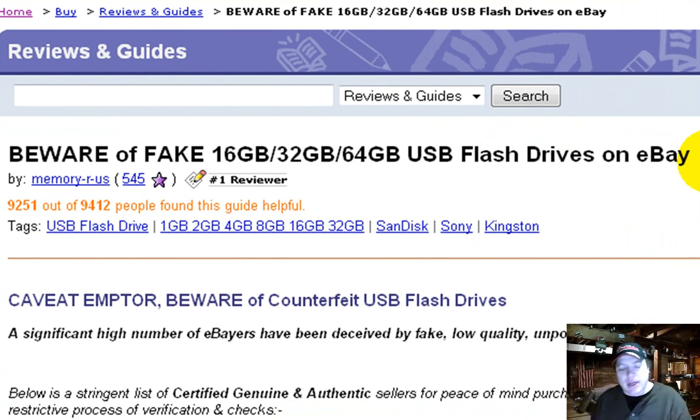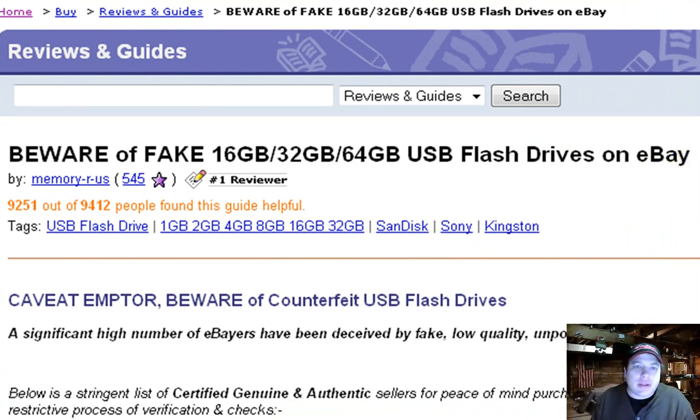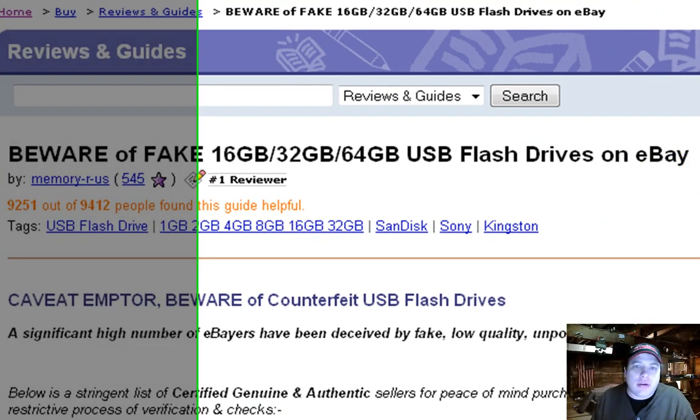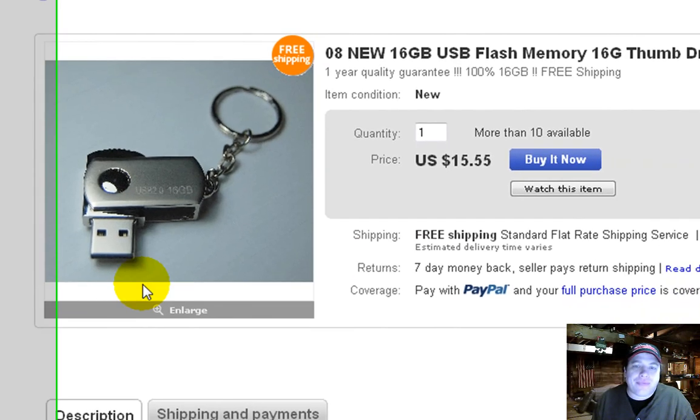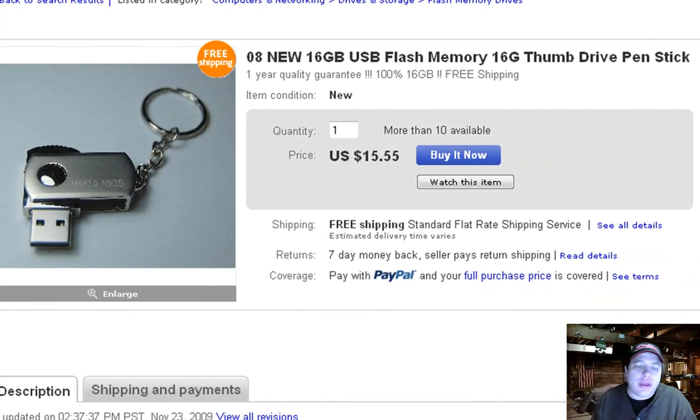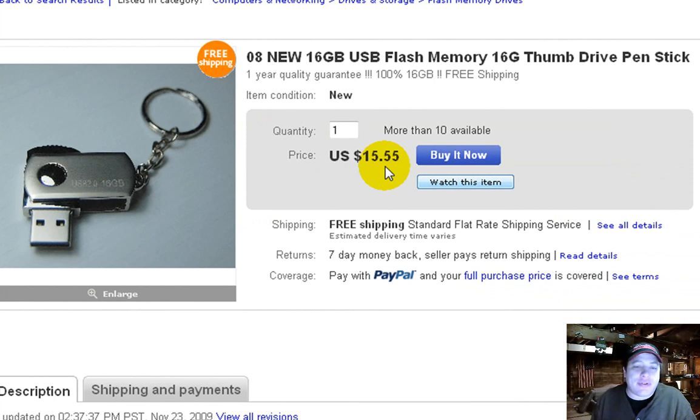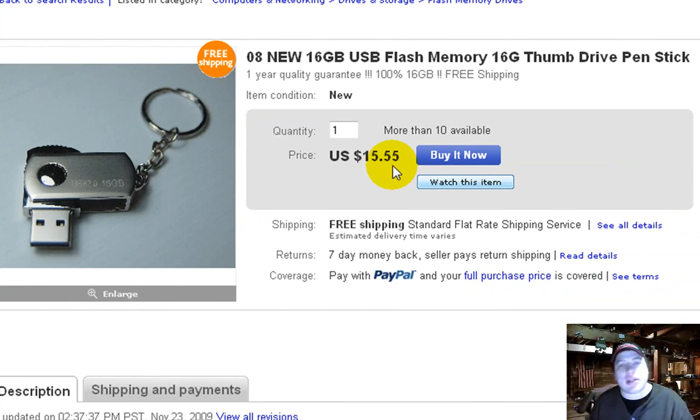So I got a hold of it, and it looks like this here, and he got it for 20 bucks. And I was like, 20 bucks for 16 gigabytes is kind of hard to come by.